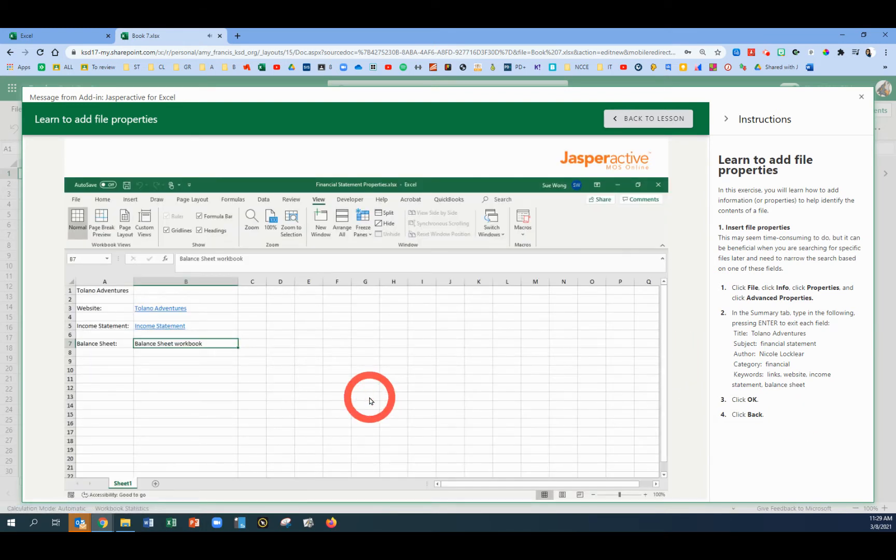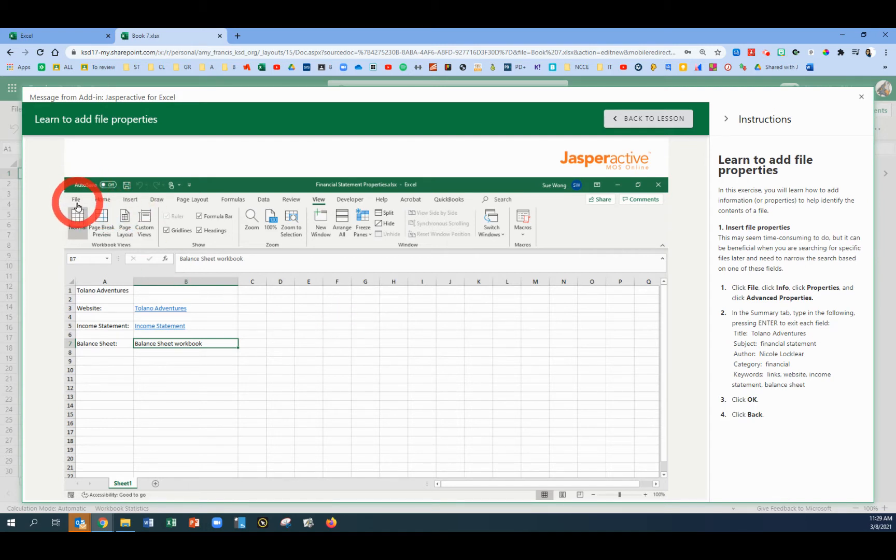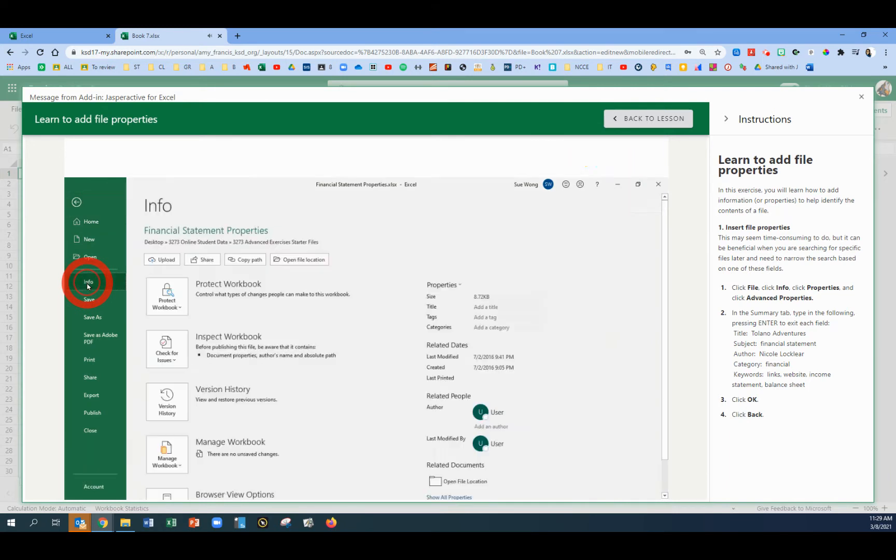And this is a super short one. Just like in Microsoft Word, we can add file properties in Microsoft Excel and it's in the same area. We're going to go to the File, Info area. Click on the File tab and Info.